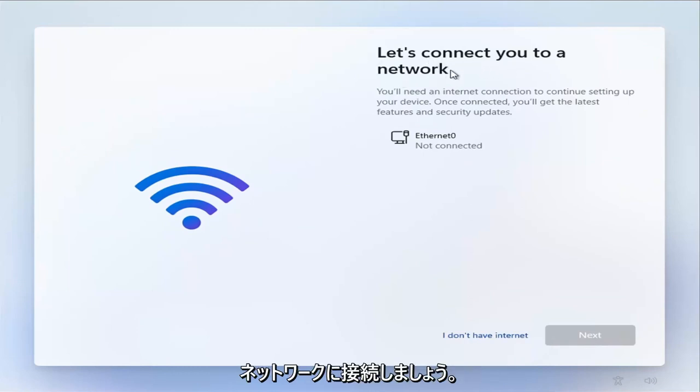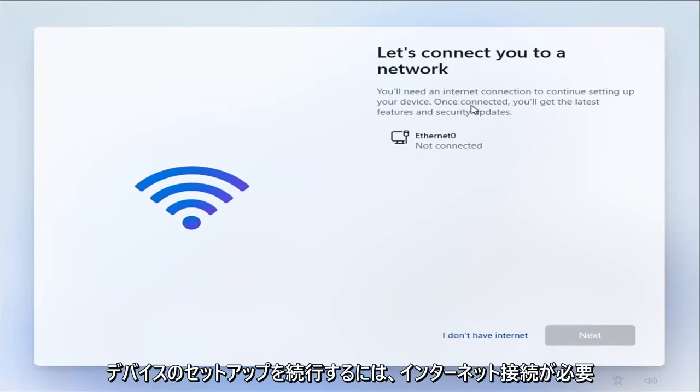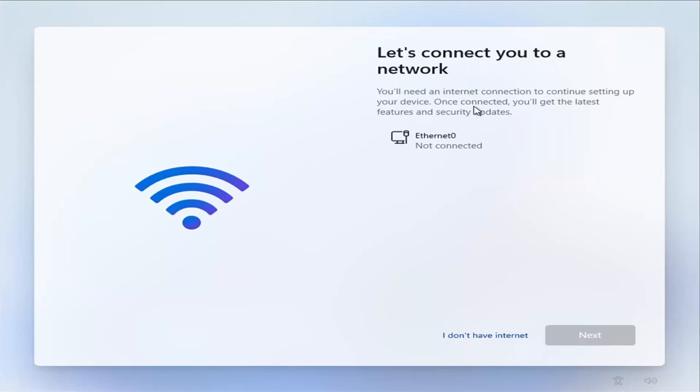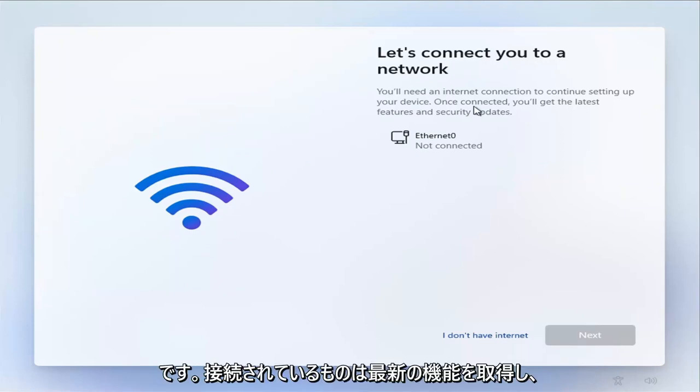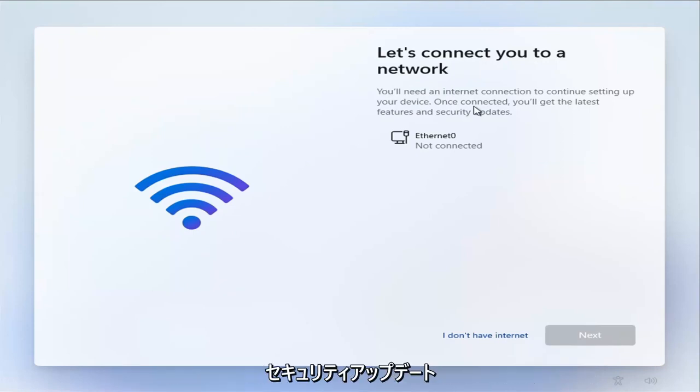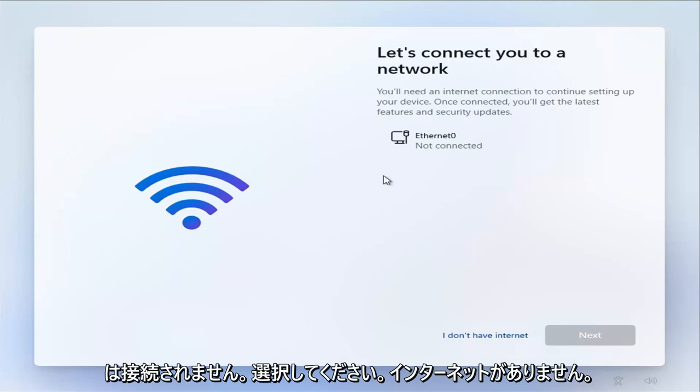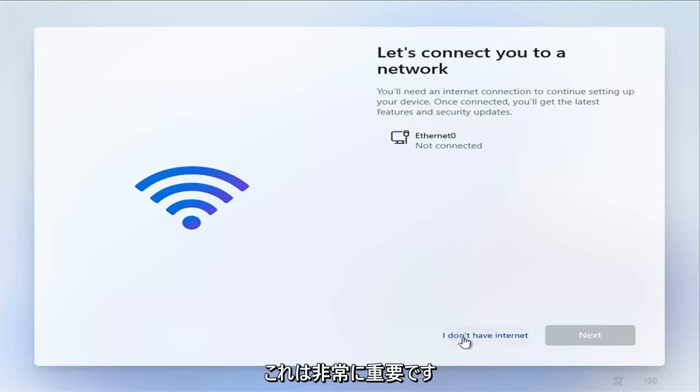Where it says 'let's connect you to a network,' you'll need an internet connection to continue setting up your device. Once connected, you'll get the latest features and security updates. Select 'I don't have internet.' This is very important.